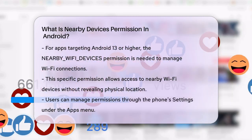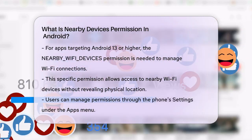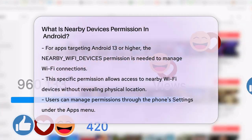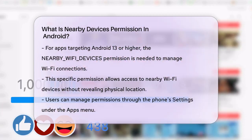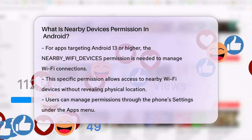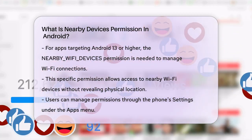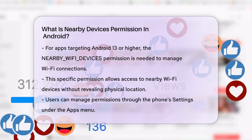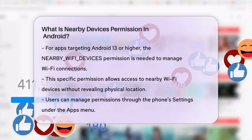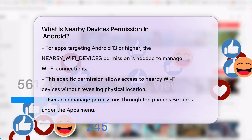To manage this permission, you can go to your phone's settings, then to the apps menu, select the app, and navigate to the permissions section. Here, you can see and adjust the permissions, including the nearby devices permission. You can choose to allow or deny this permission based on your trust in the app.